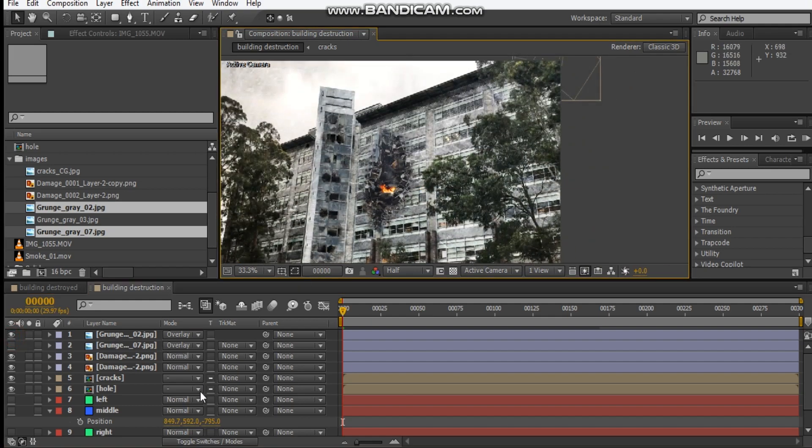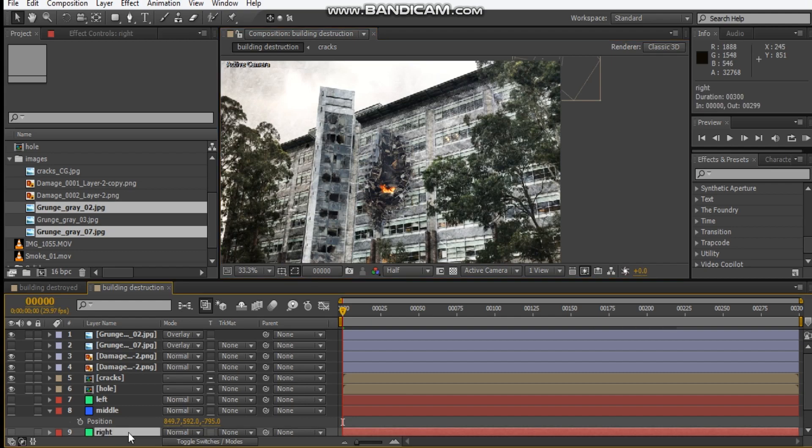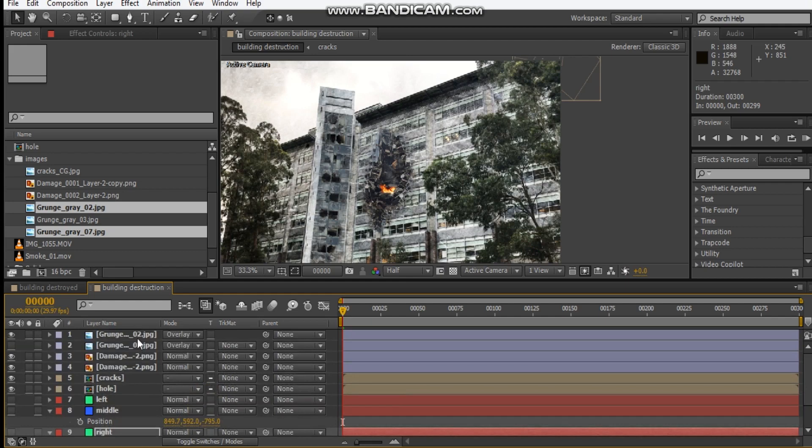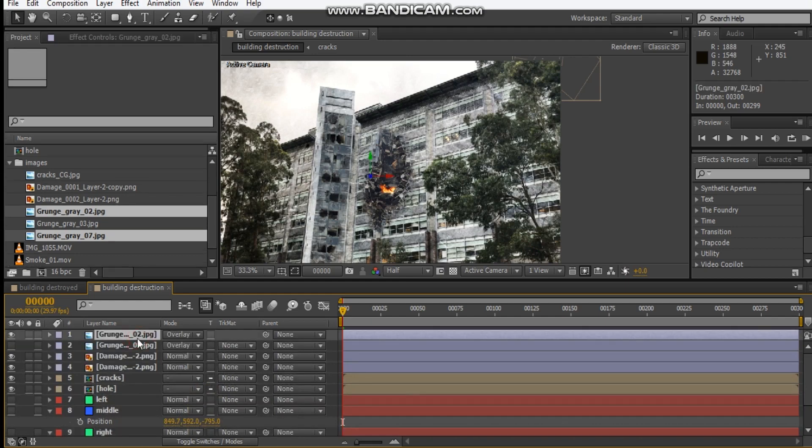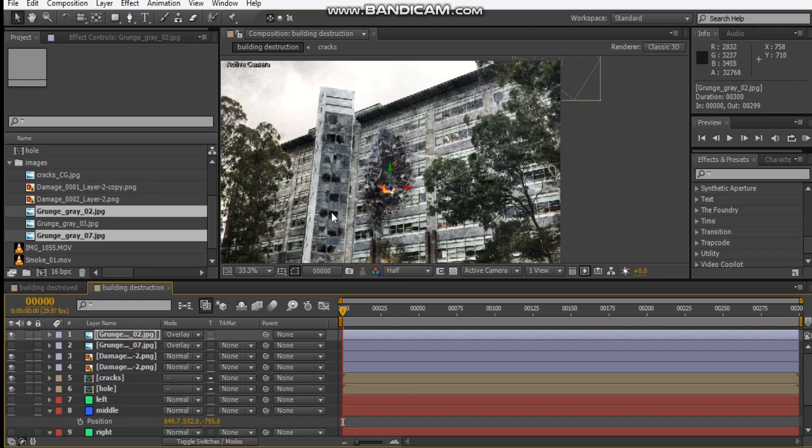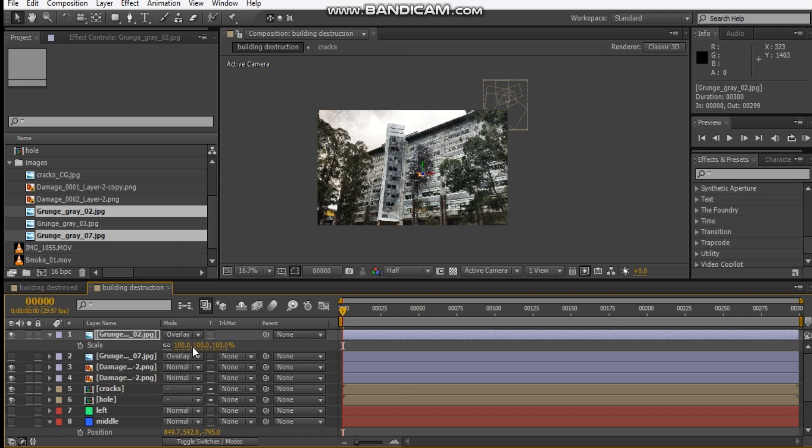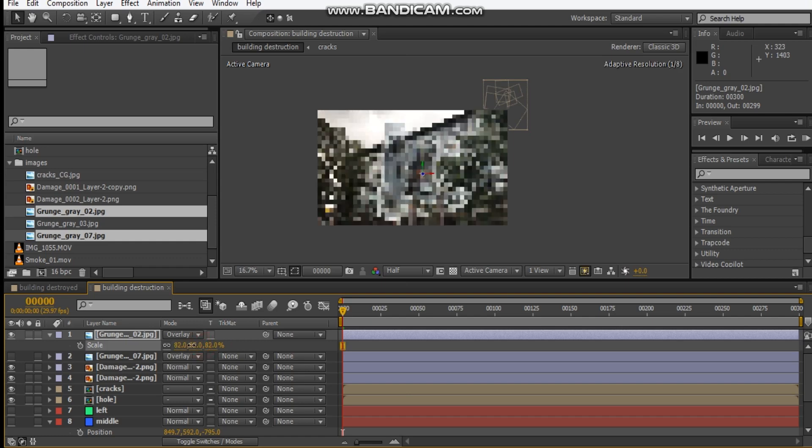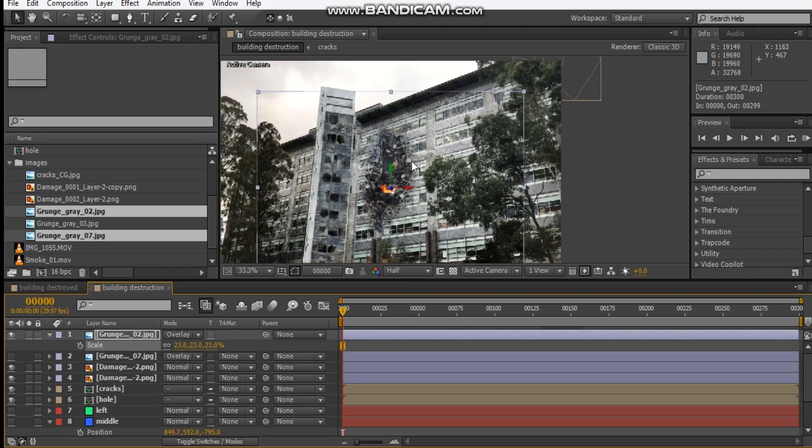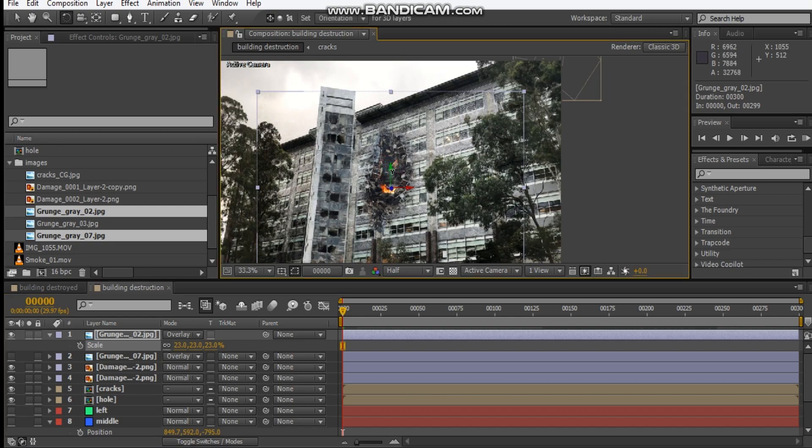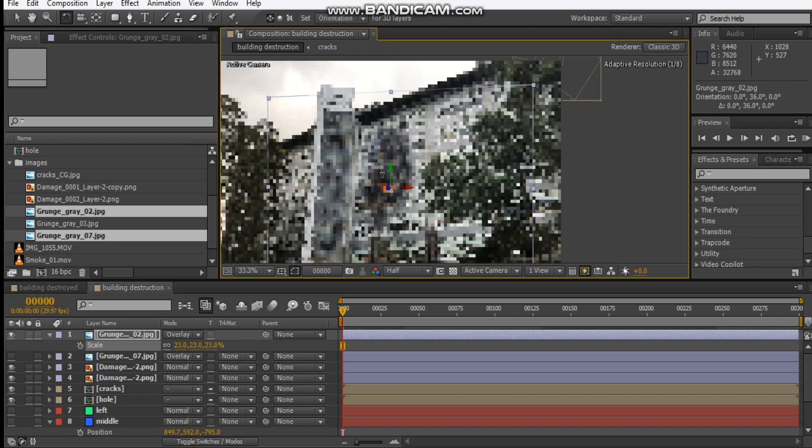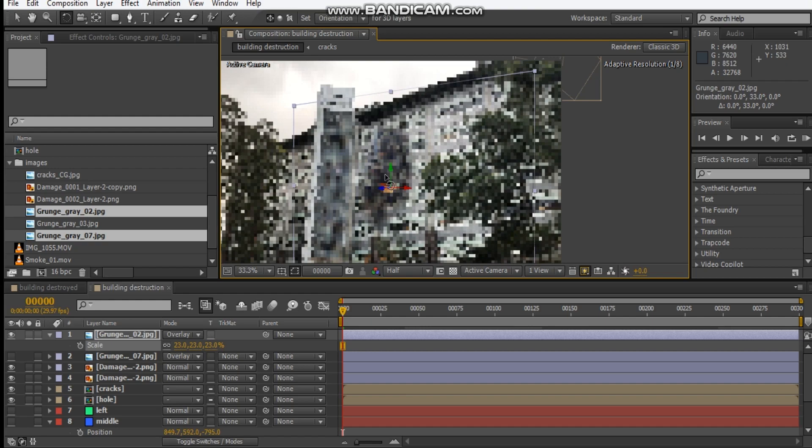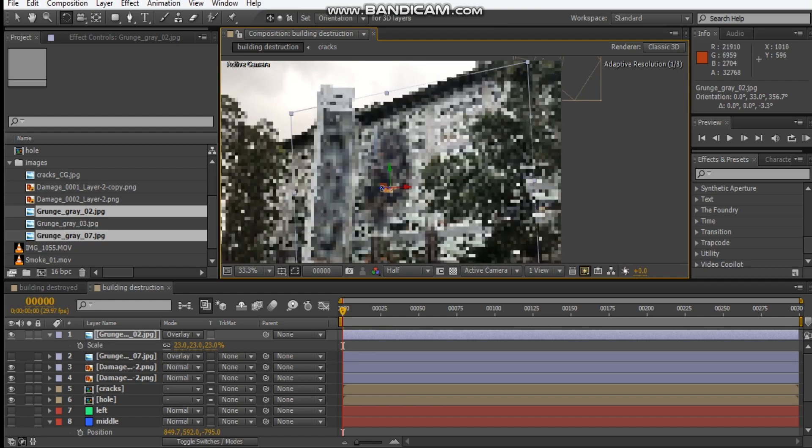Let's focus on number two first. Let's copy our right position properties to our number two grunge image. Let's scale it down and rotate it so that it's just a little flat with our image here.